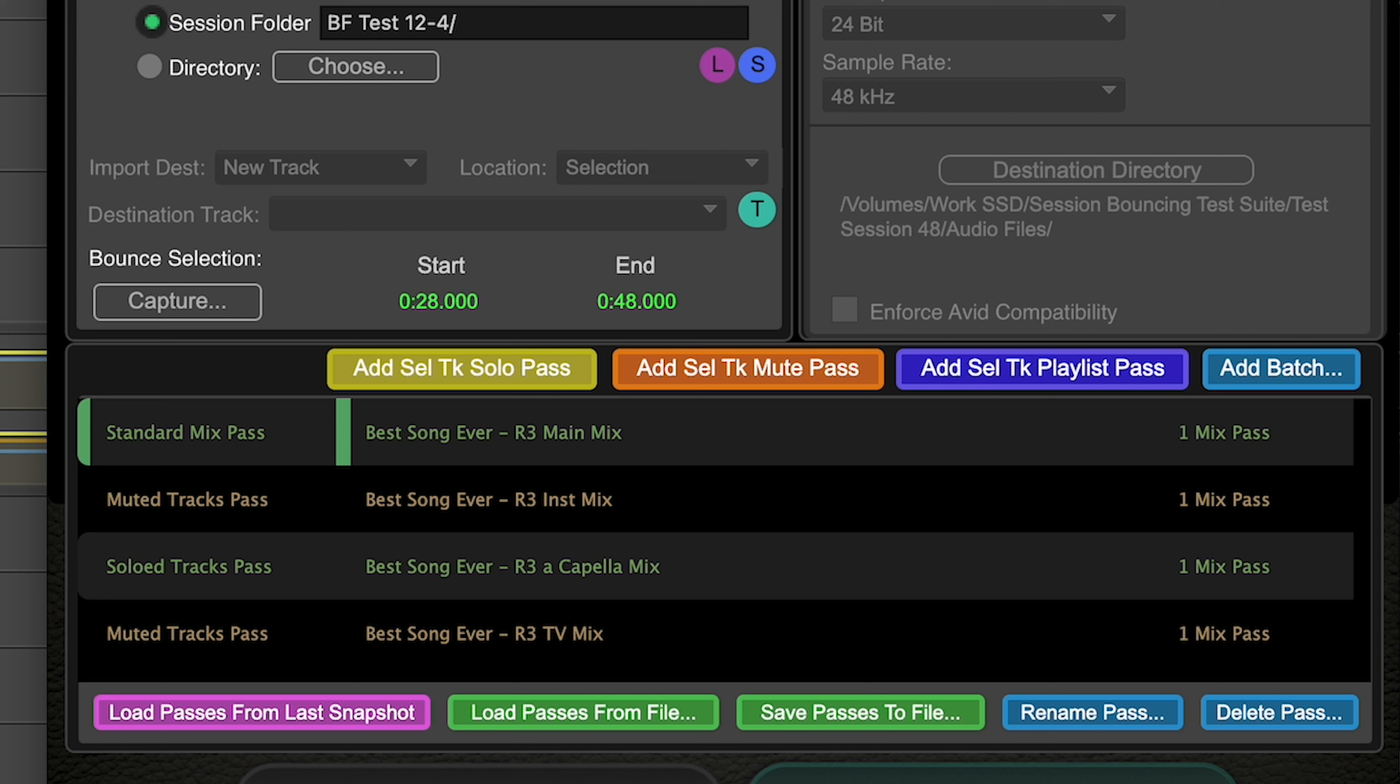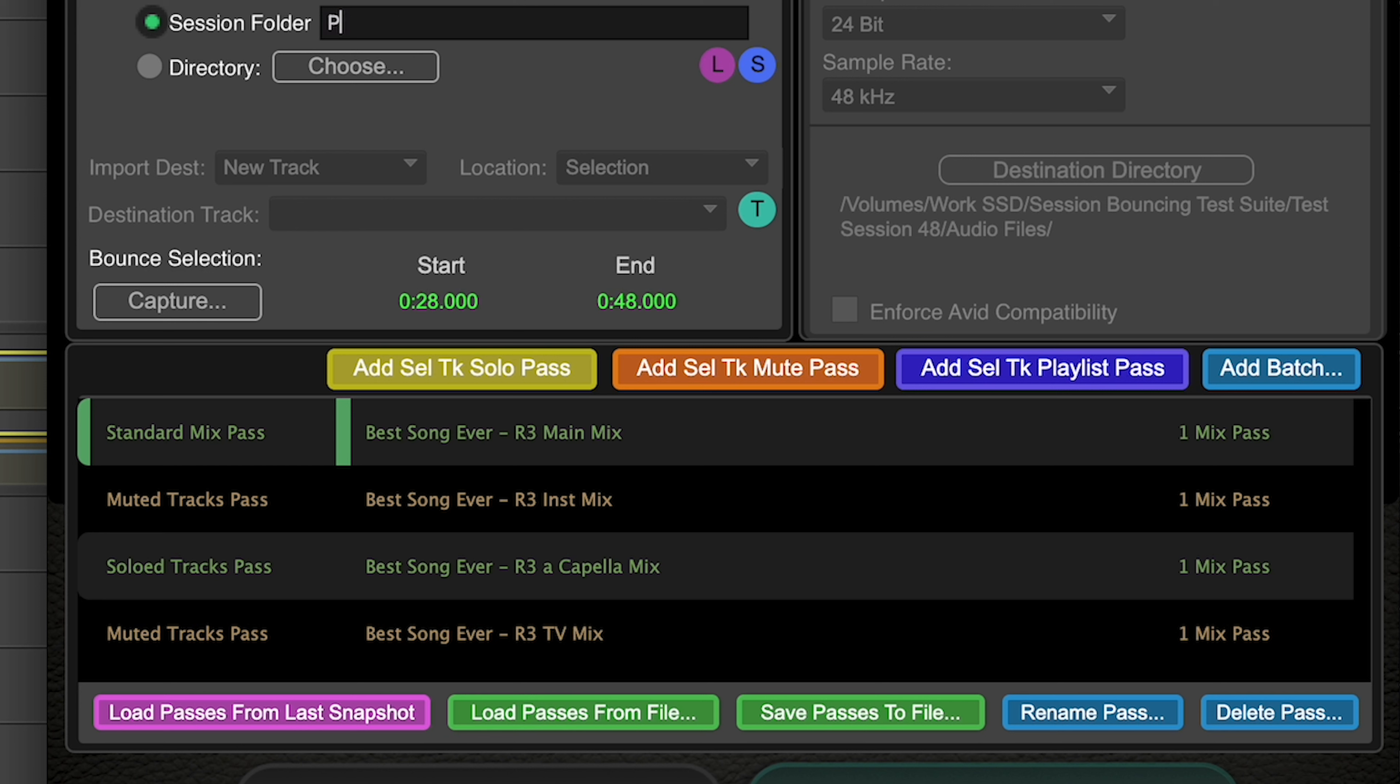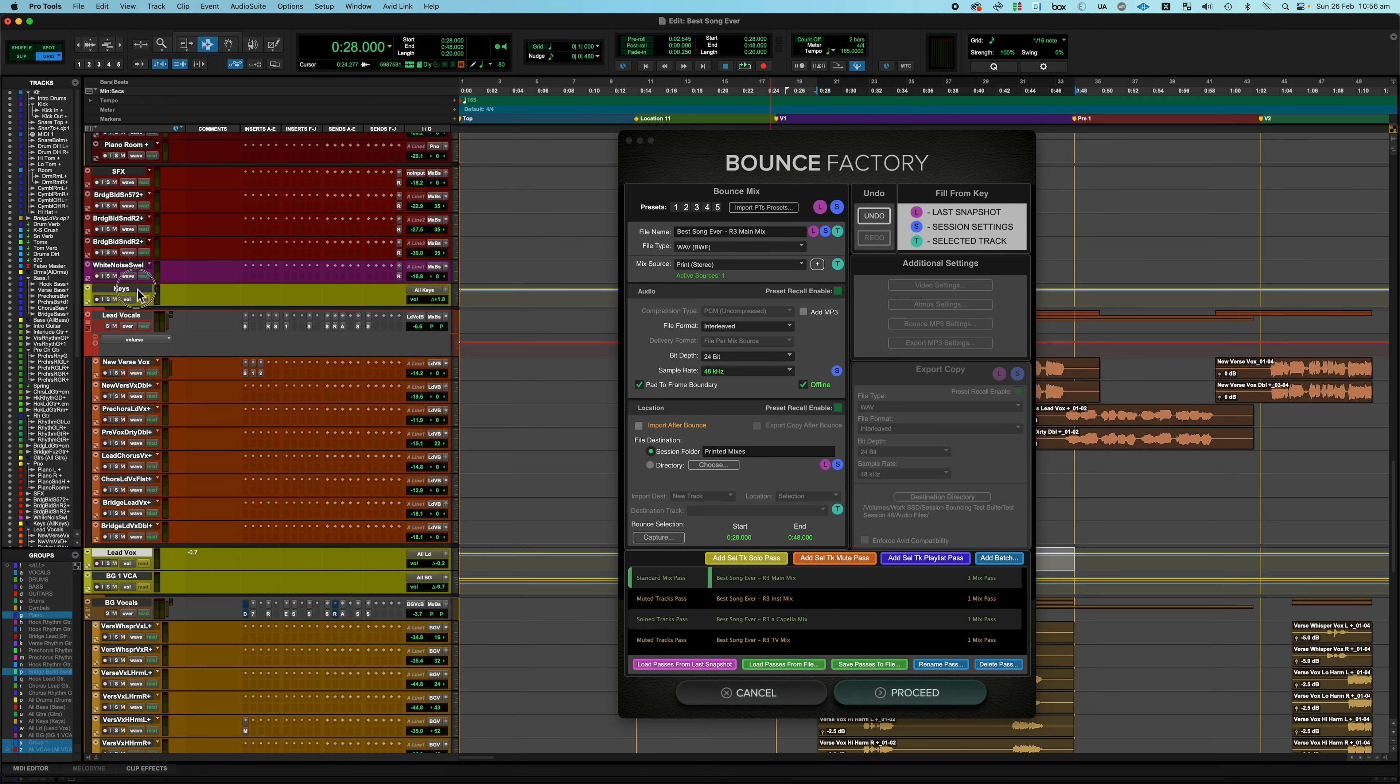Now let's say I also just want to print some basic stems while we're at it. If you wanted those at a different sample rate or in a different folder, you could set up a different snapshot with those mix passes. Or later on in another tutorial I'll show you how you can add them all to one snapshot, but then change some parameters. But for now, let's assume I just want to print them exactly the same place I'm printing my mixes. And by the way, we'll put this into a session folder called Printed Mixes, because why not? And again, this is just like the bounce dialog in Pro Tools.